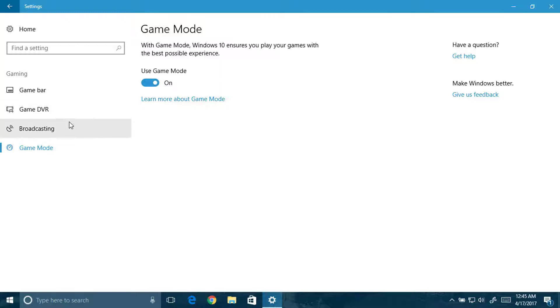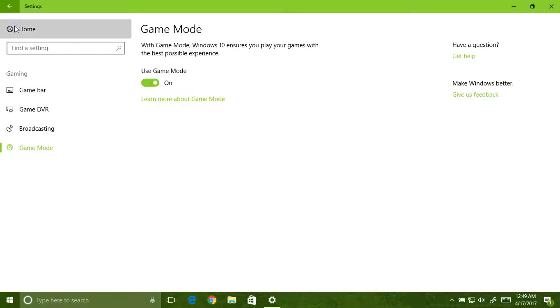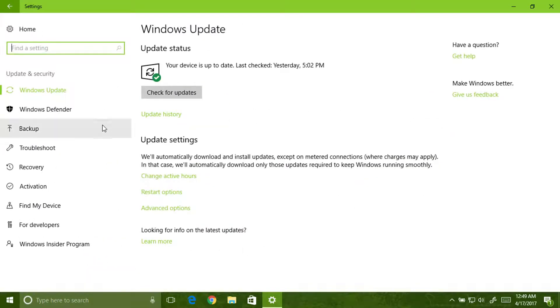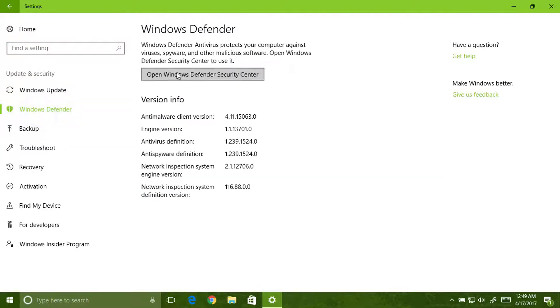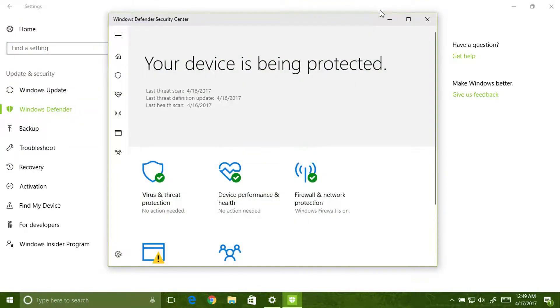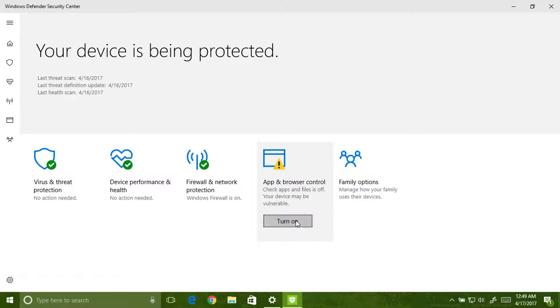Now moving to update and security. Here the update icon, Windows Defender has been changed. This will look like this in Windows: app and browser control. So you can turn it on. When you turn it off, this is annoying.